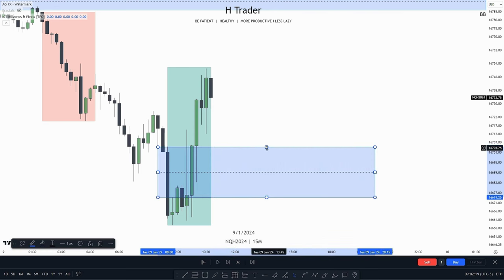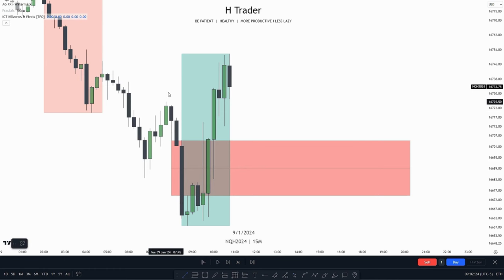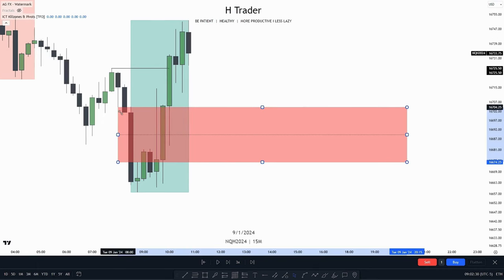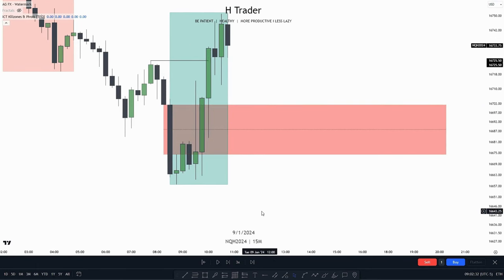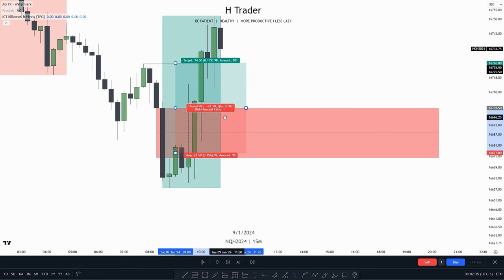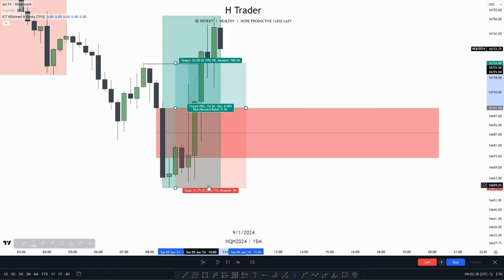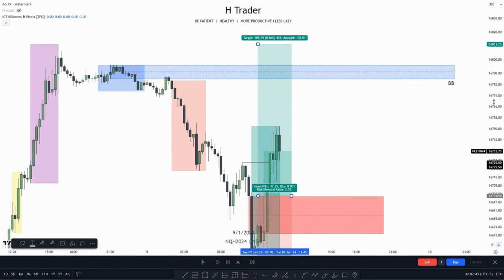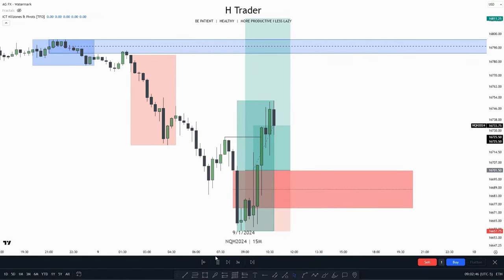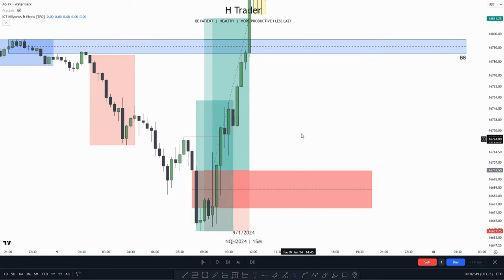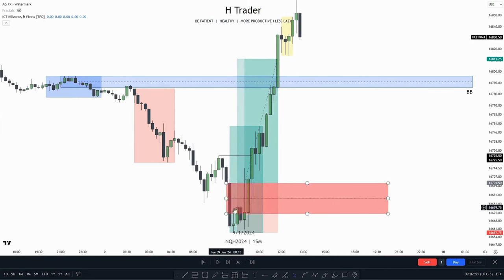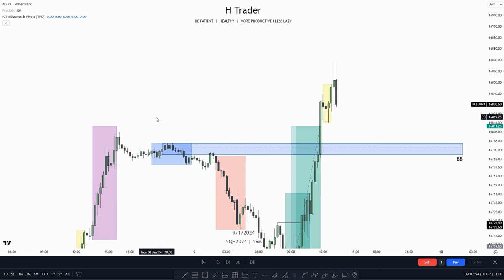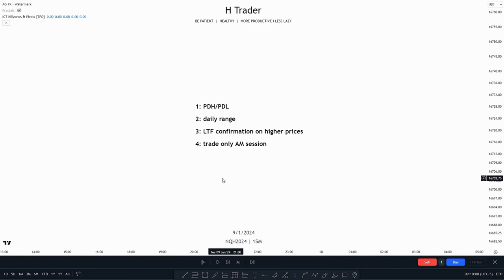And also what do we have right here? We have the inversion fair value gap model — a singular inversion fair value gap right here. In terms of liquidity, it has not been taken out here. So this could be a trade entry. Let's say we were to enter right when price went down here and put our stop loss at the low, then target the previous day's high which is all the way up here. And as we see, price distributed higher and took out the previous day's high.